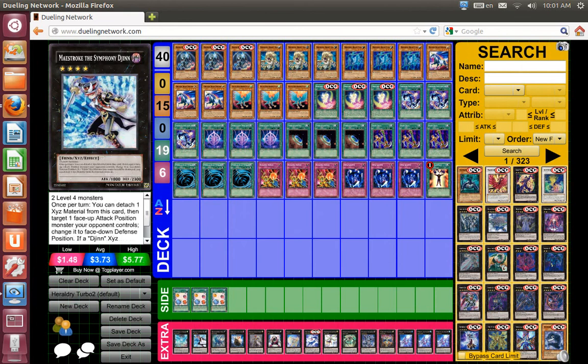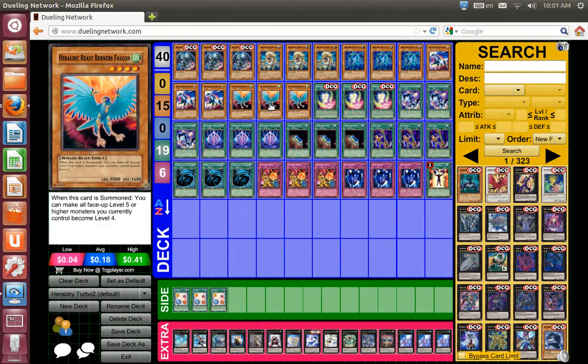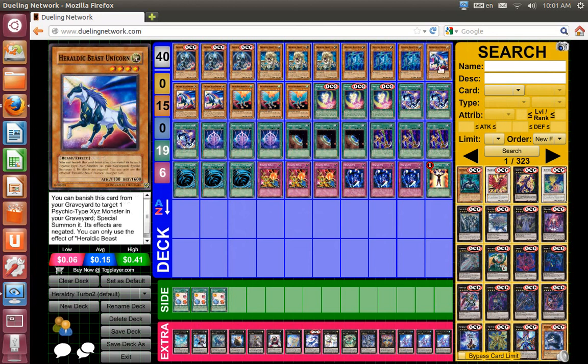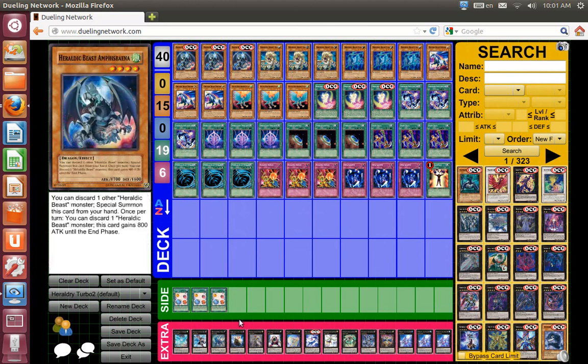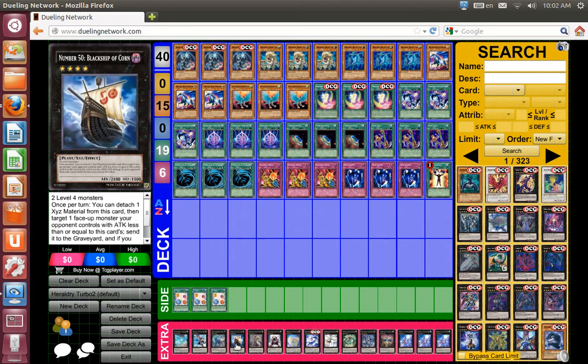Maya Stroke, Dijin, Diamond Direwolf. Most of these monsters are beasts, winged beasts. As you can see, a lot of beasts except for this dragon. But other than that, you can use them to activate Diamond Direwolf's effect and destroy whatever you need destroyed.